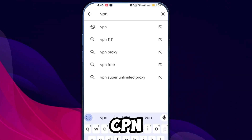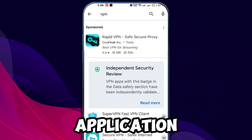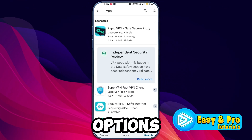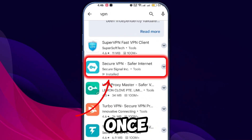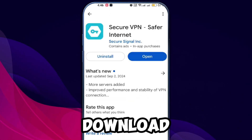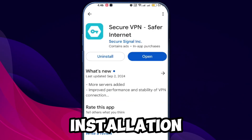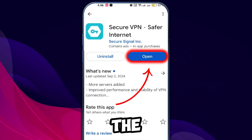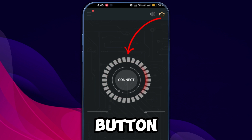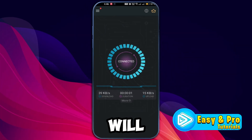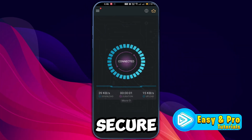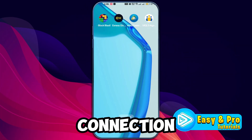Search for a VPN application. There are many options available. Once you find it, download and install the VPN app. After the installation, launch the app and click on the Connect button. The VPN will establish a secure connection.